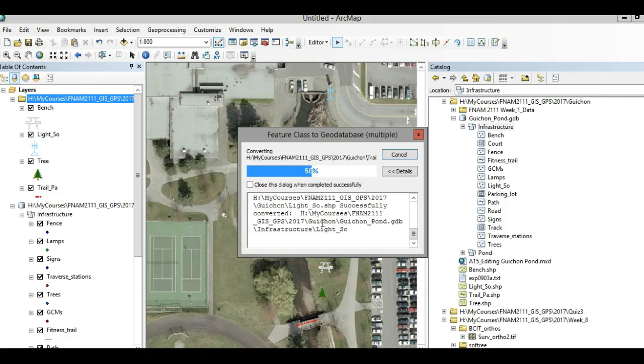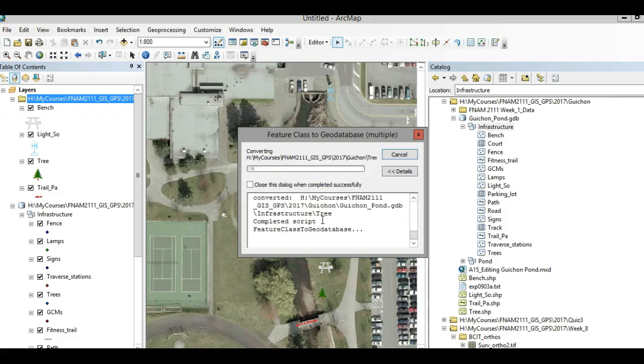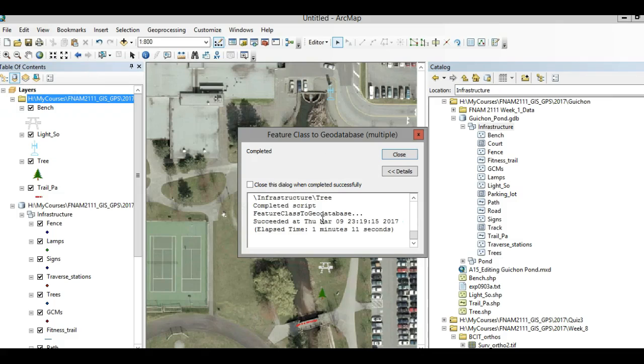Ultimately, for this assignment, we want you to organize all your shapefiles in a geodatabase. Therefore, they all share a common projection, but also they're all organized in one folder. There's some other things down the road that are benefits to geodatabases, which we will explore at other points.